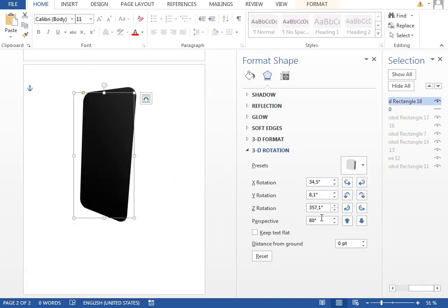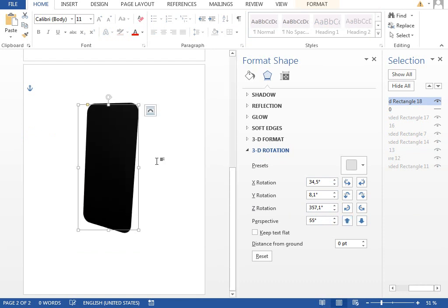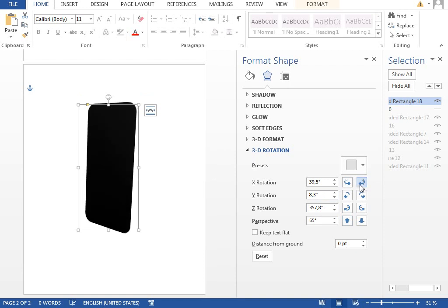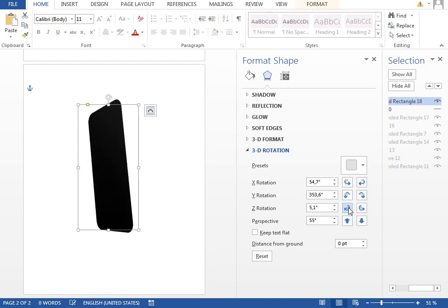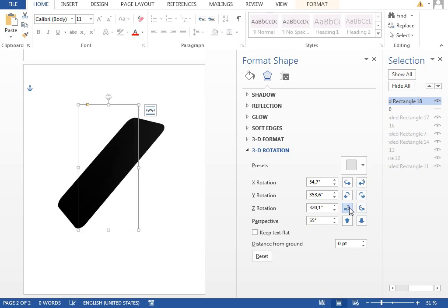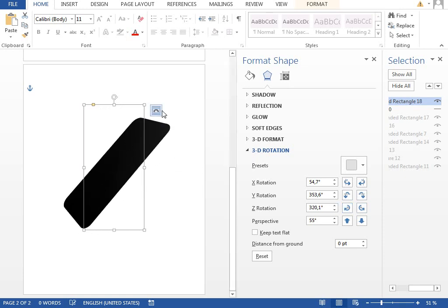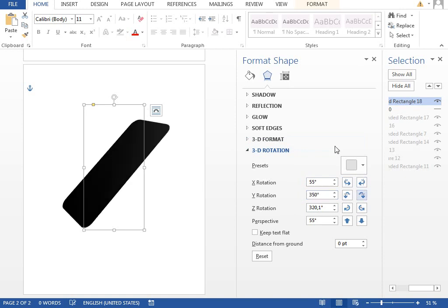We want to rotate it — less perspective, so we'll lower it to maybe 55 or so, and rotate it to maybe the other side. To make it easier I'll type some whole numbers: 55, 350, and 320, so I can reuse those values later for the other shapes.